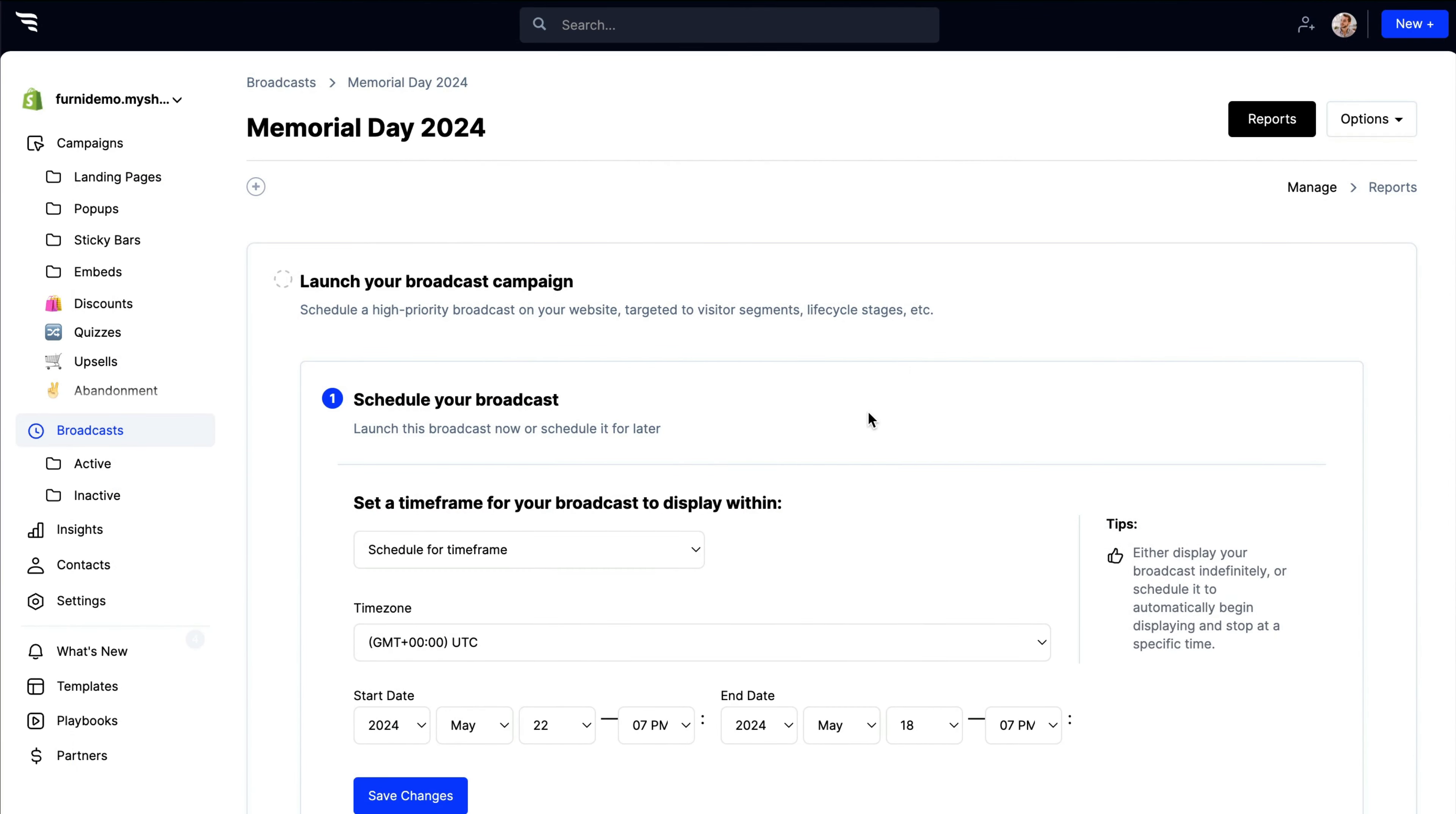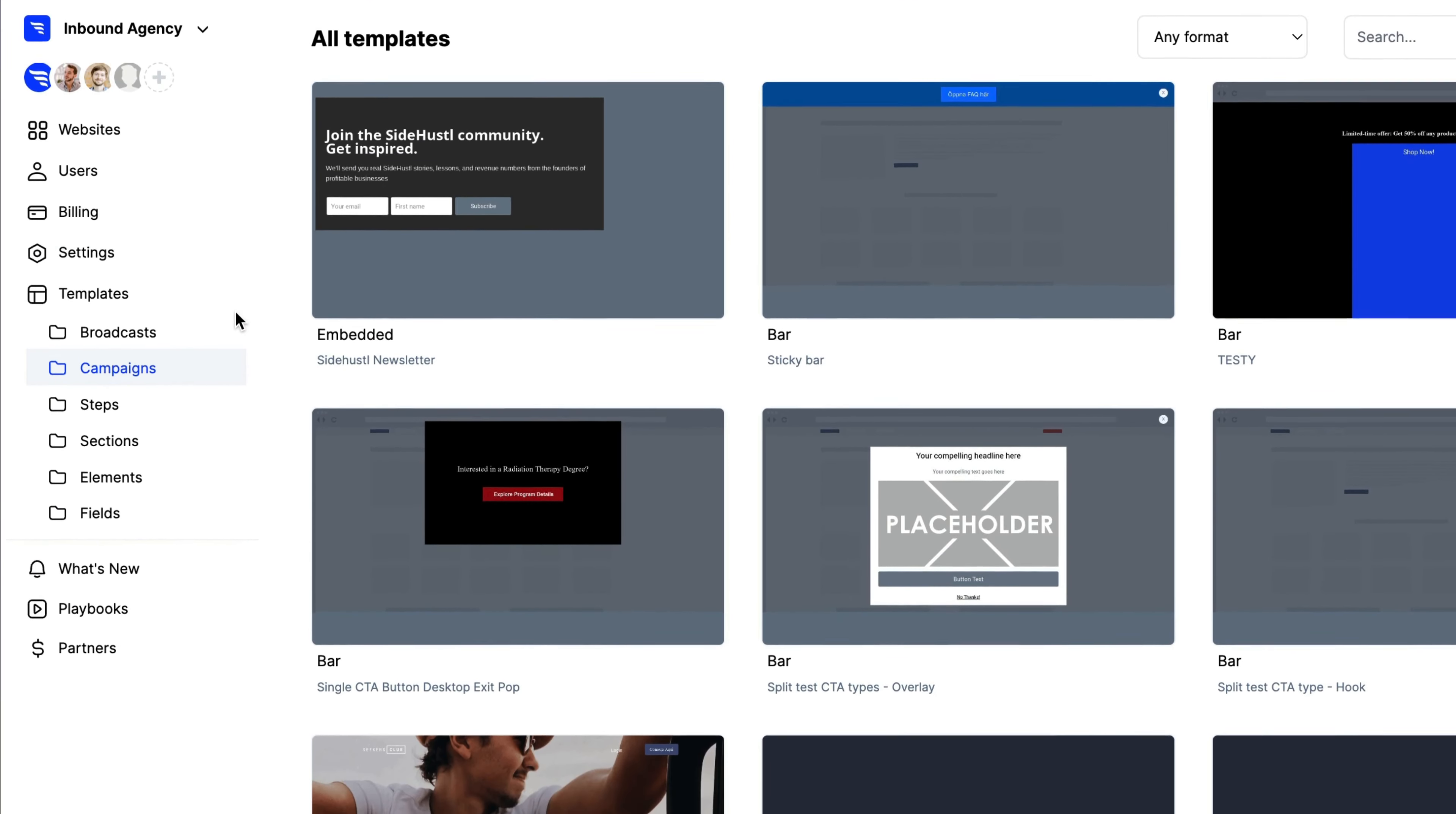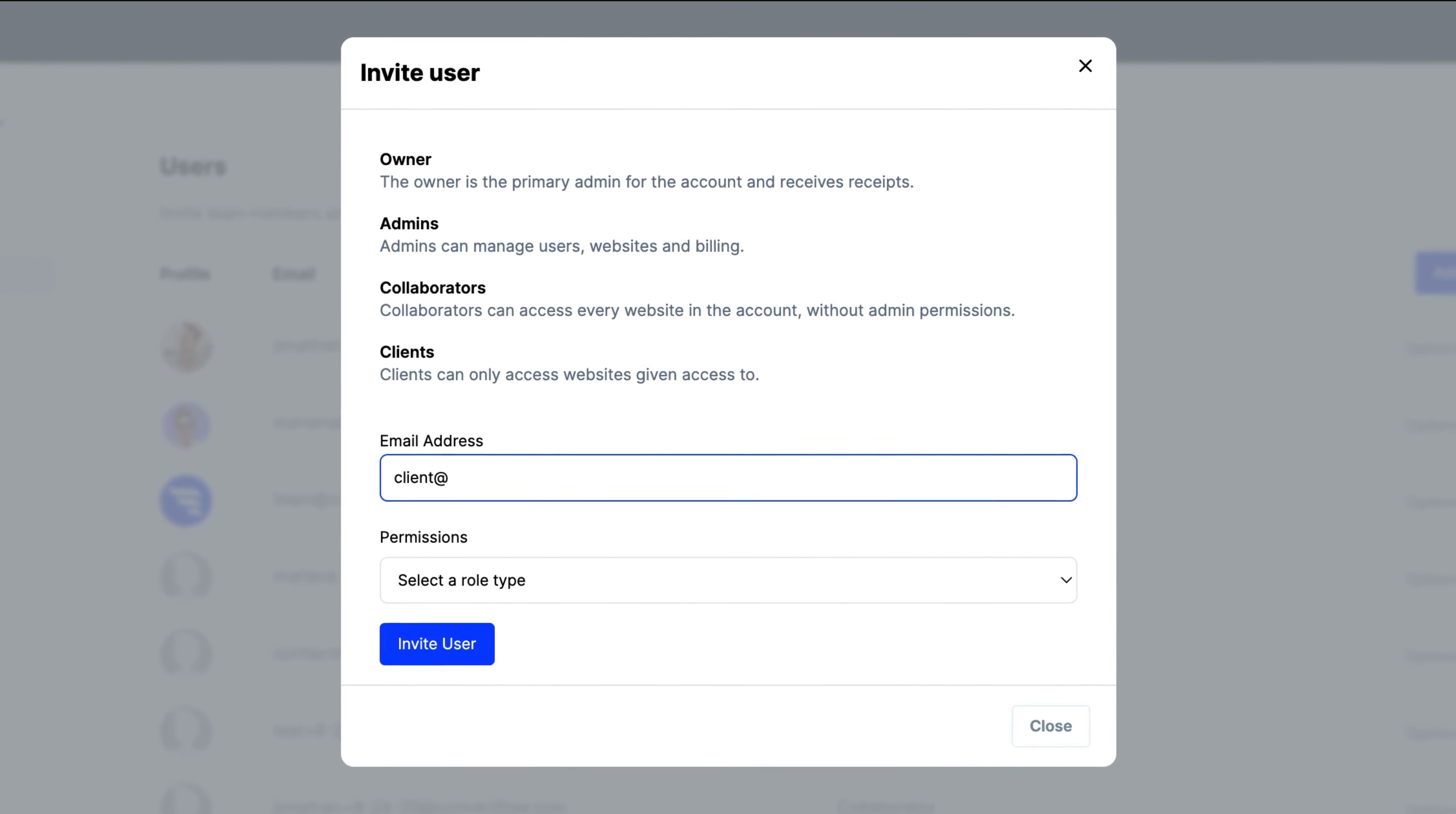ConvertFlow makes scaling your marketing workflow easy. You can schedule high-priority campaigns so that your promotions run on autopilot. You can also save your own templates, manage multiple websites from one account, set your team and client permissions, and so much more.